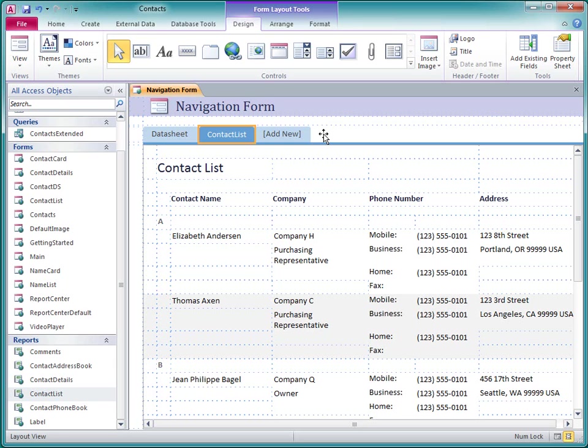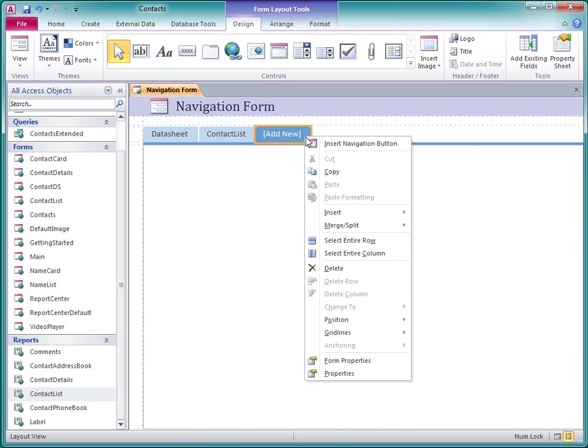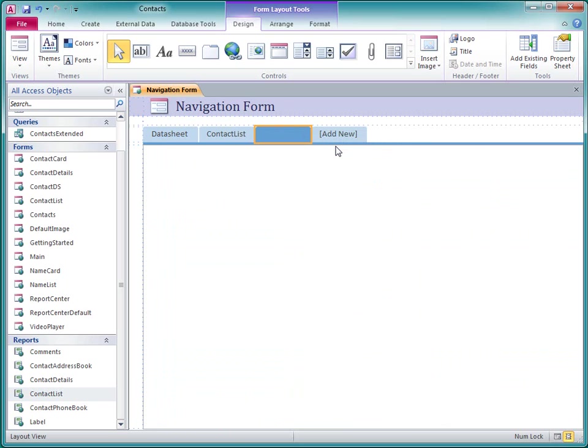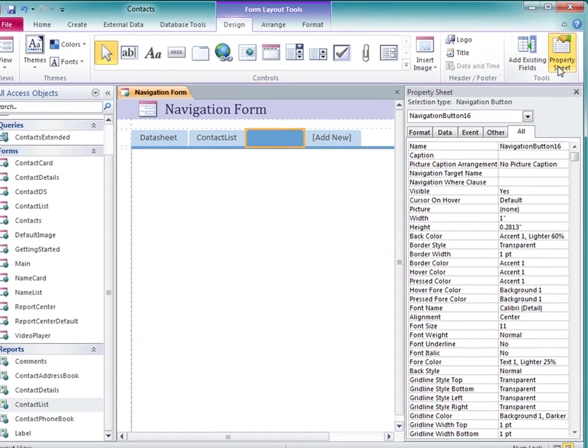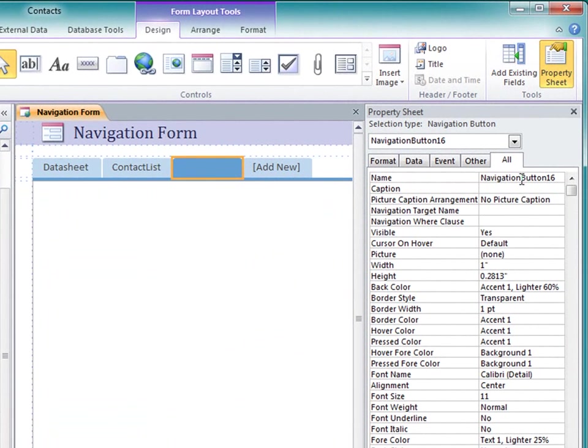I can also add a blank tab by right-clicking in the tab area and then clicking Insert Navigation button. Then I can configure the new tab by setting the caption and navigation target name properties in the property sheet.